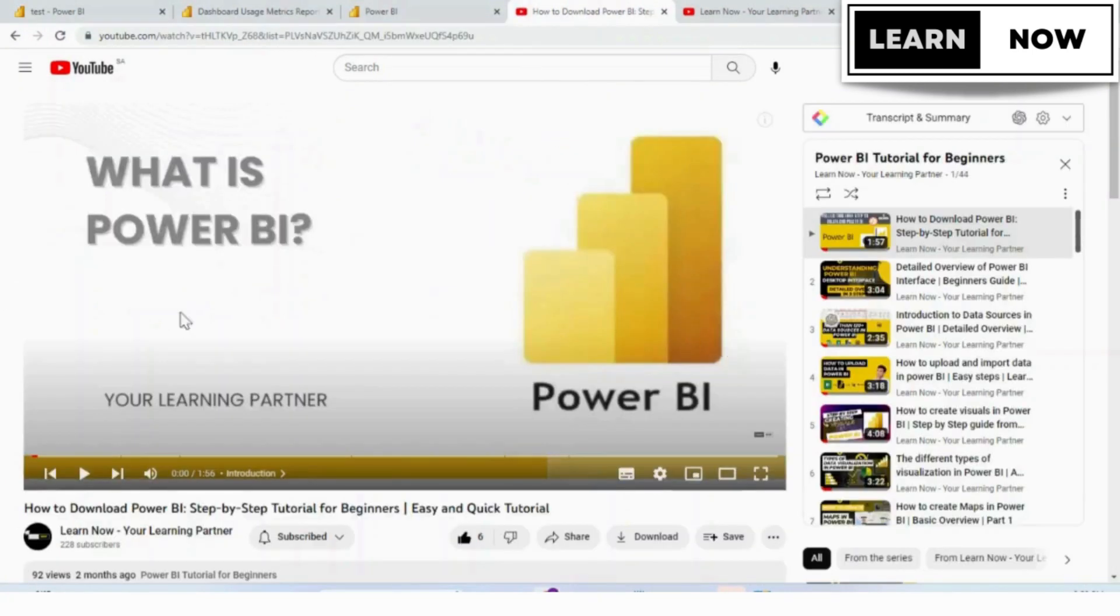In the previous video, we learned how to get quick insights from Power BI. If you have not watched that video, then click on the above link.